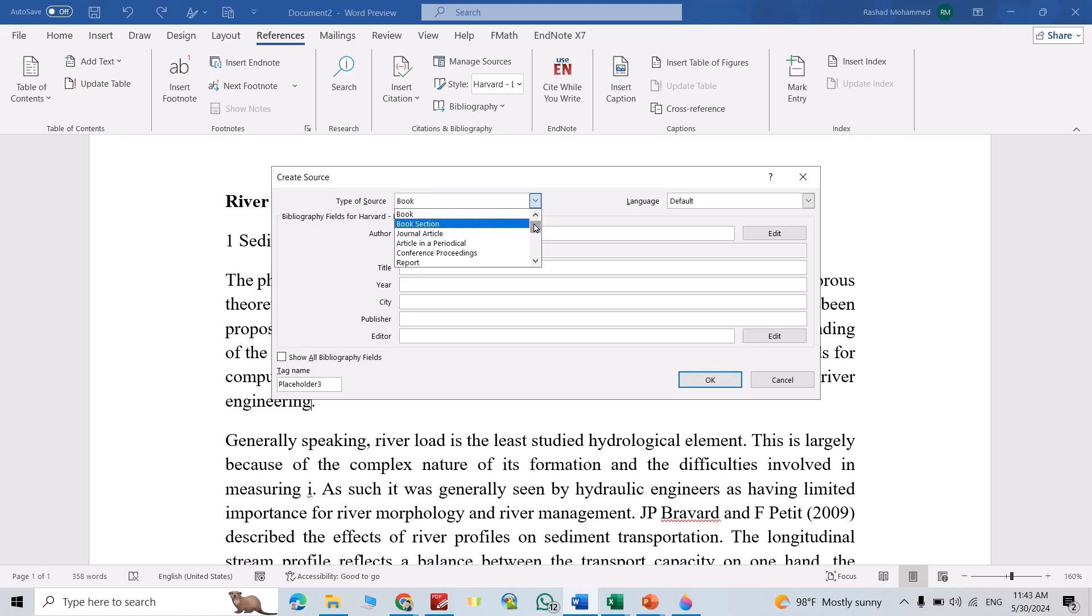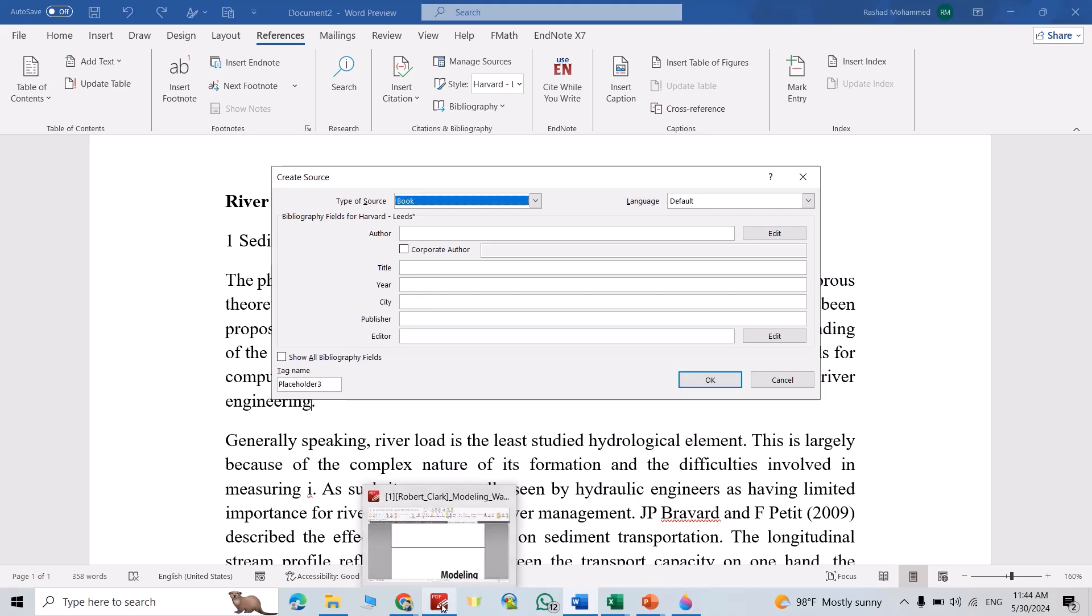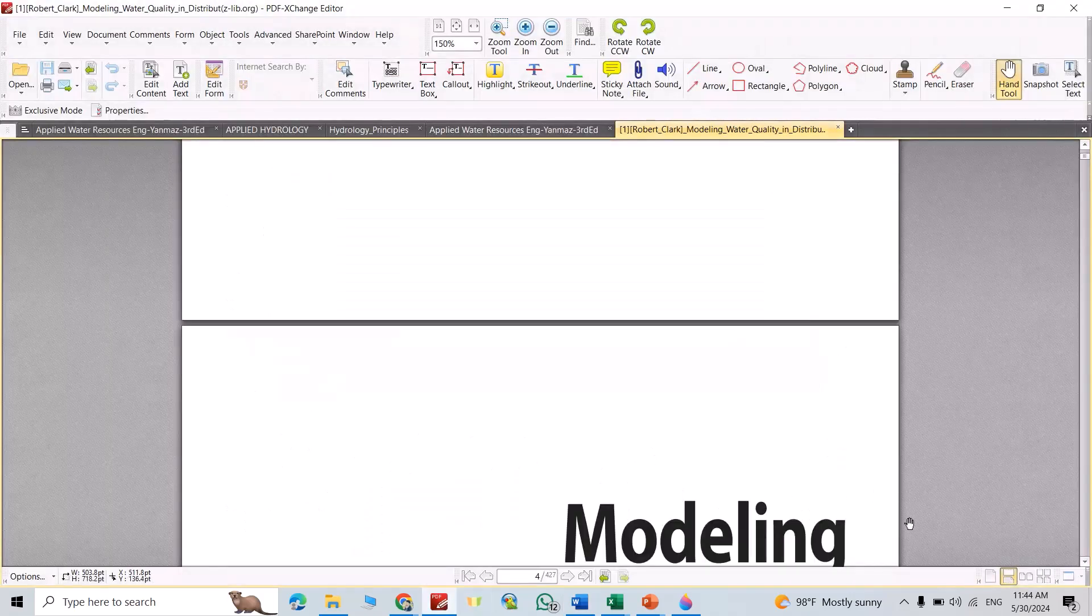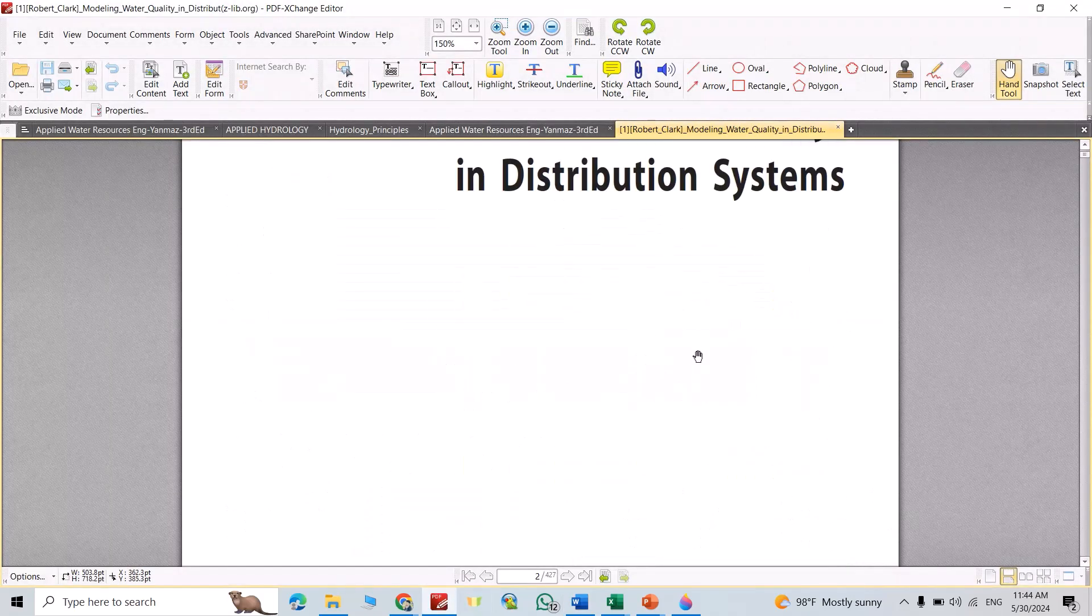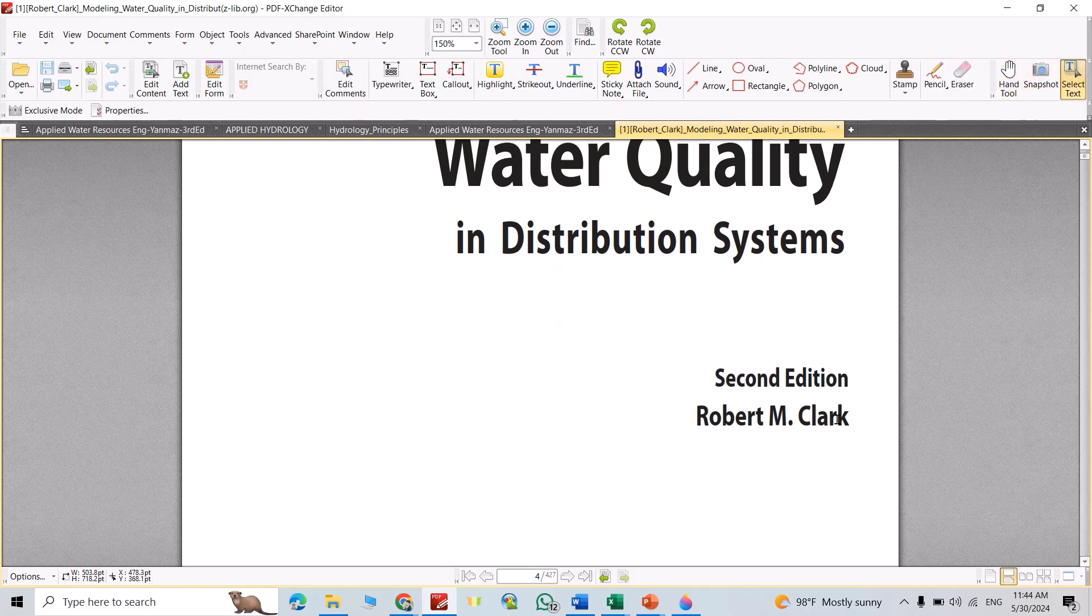First, we have to add all the data. Then let's come back to our book. The author is Robert M. Clark.